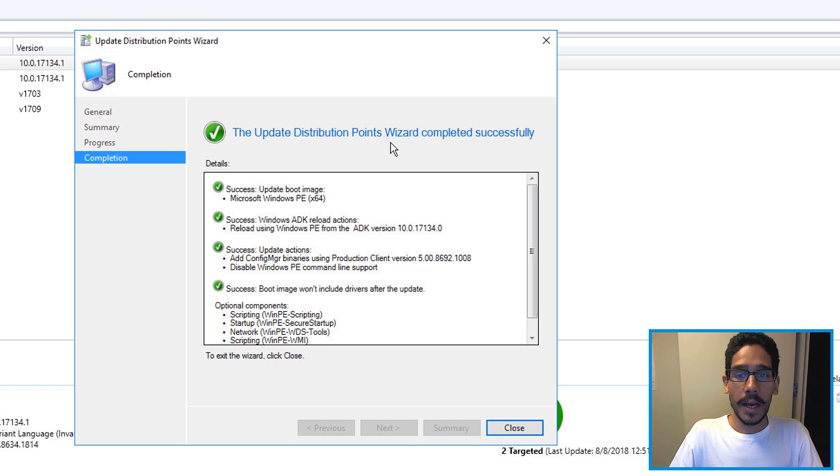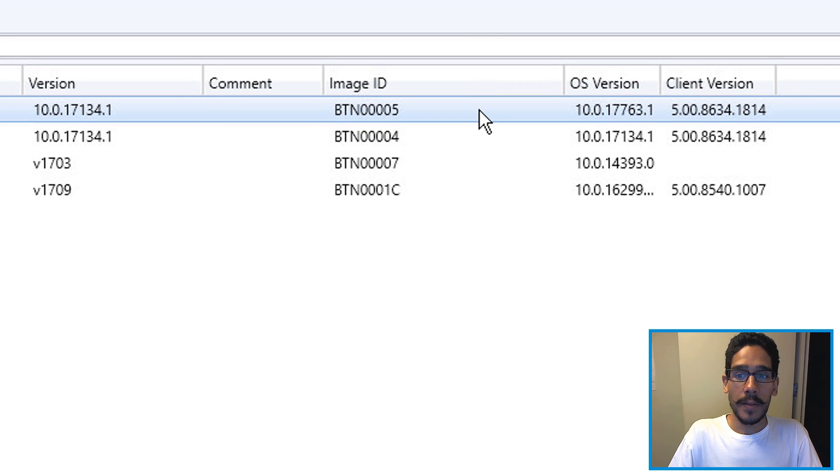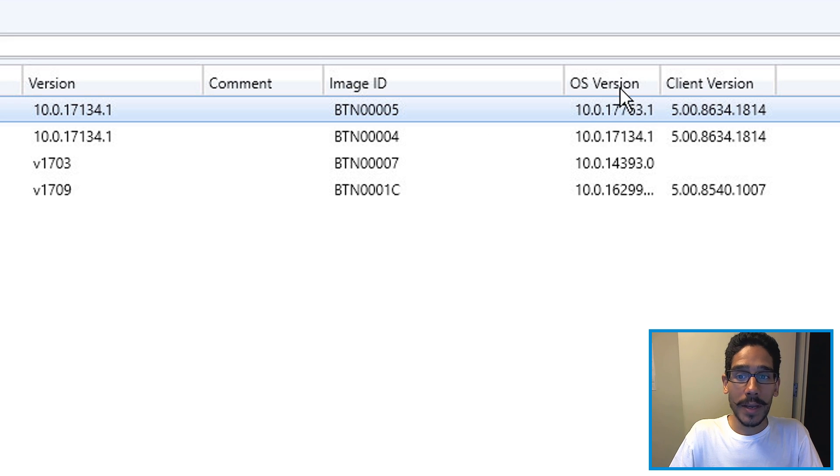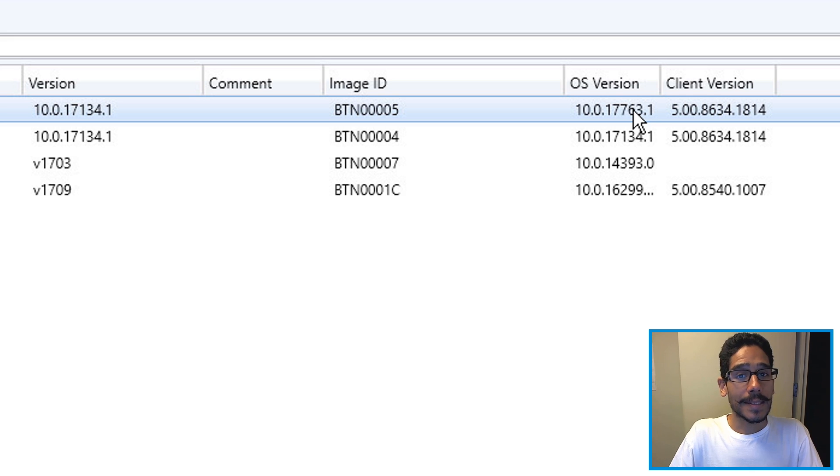Once it's done, you're going to get green check marks. That's a good thing. Close it. The way that you know it worked is that if you look at the OS version, you're going to see 17763.1.